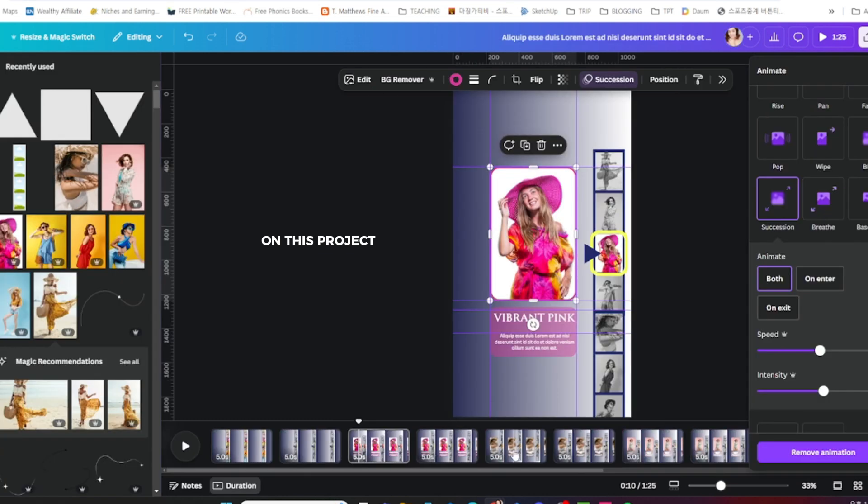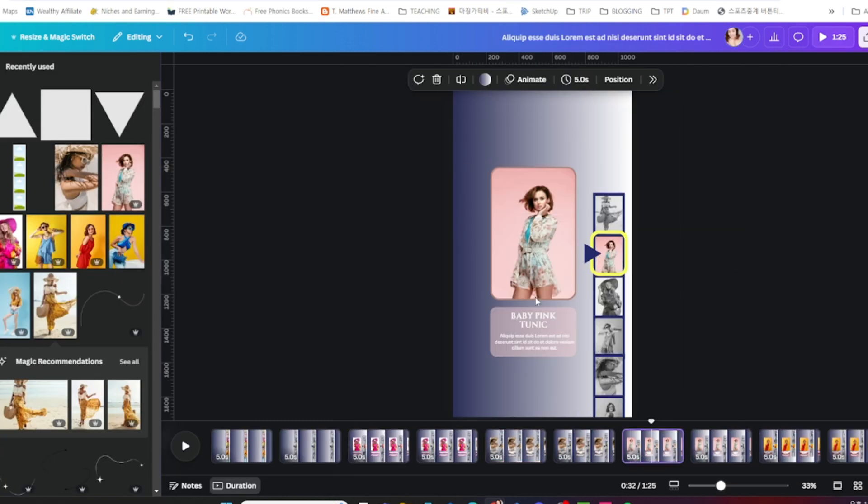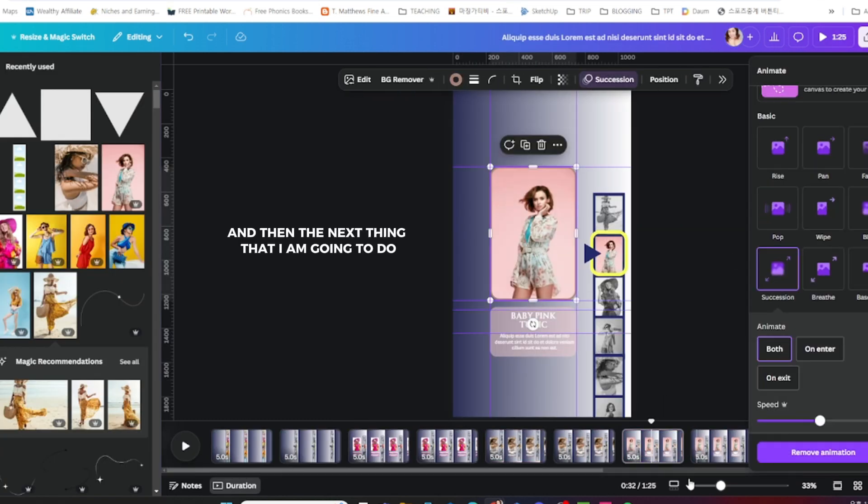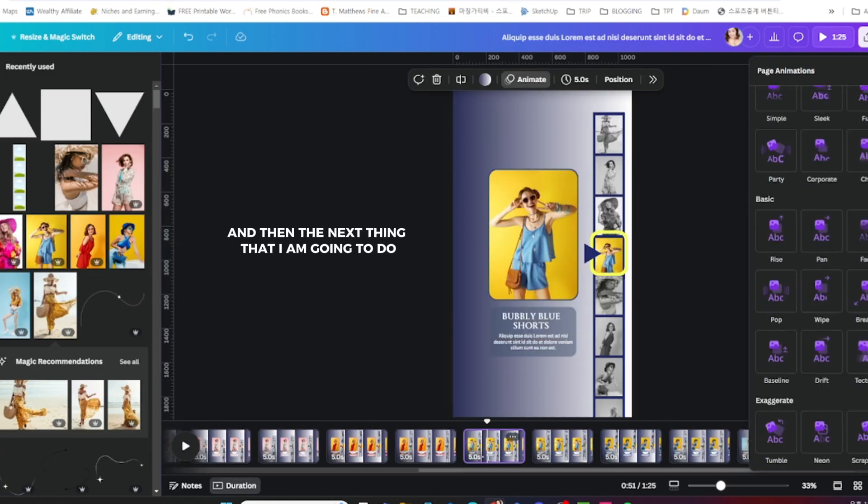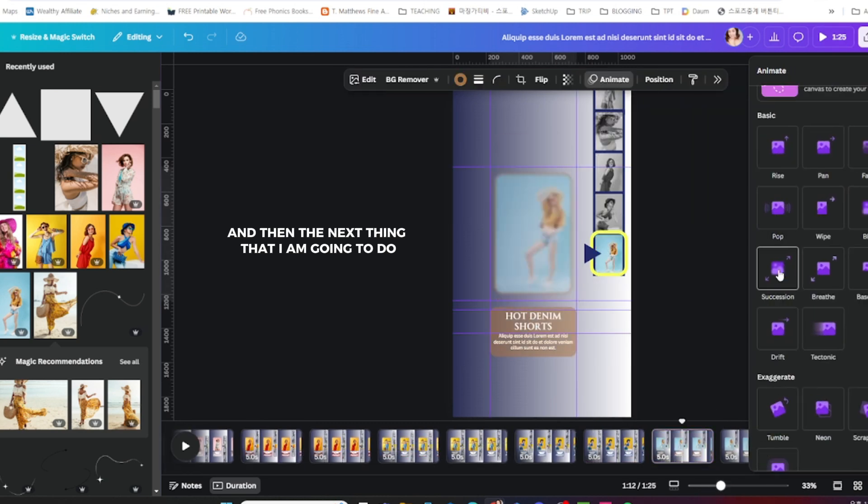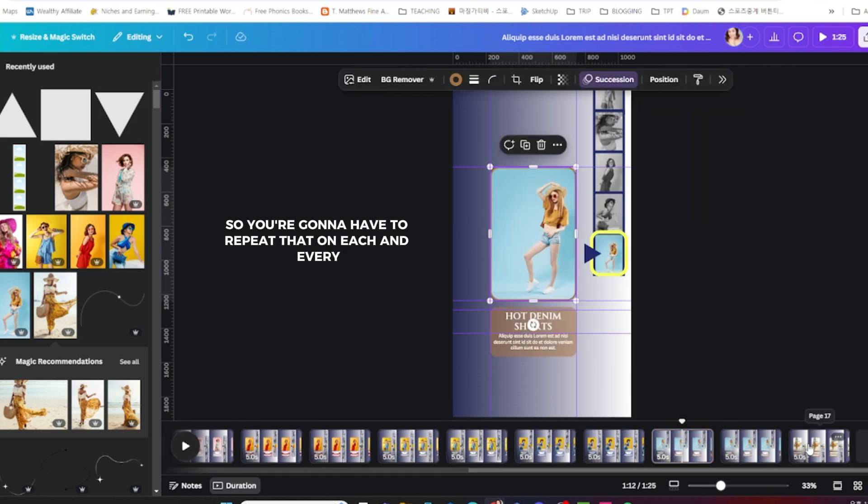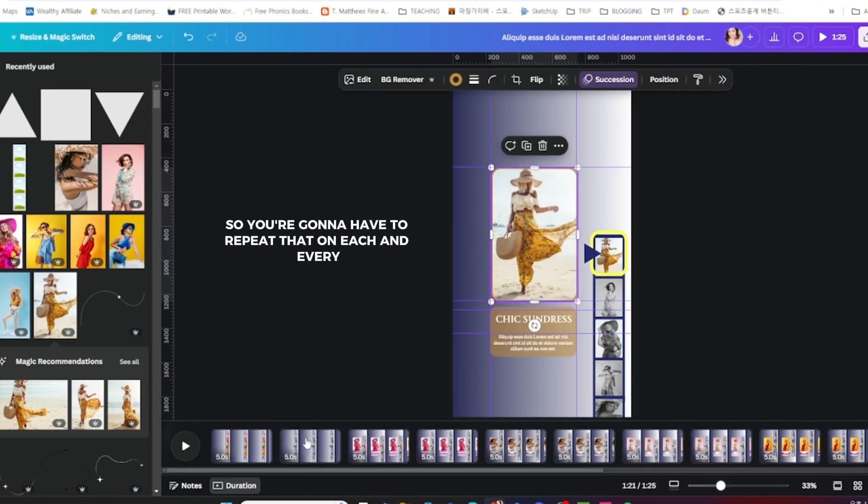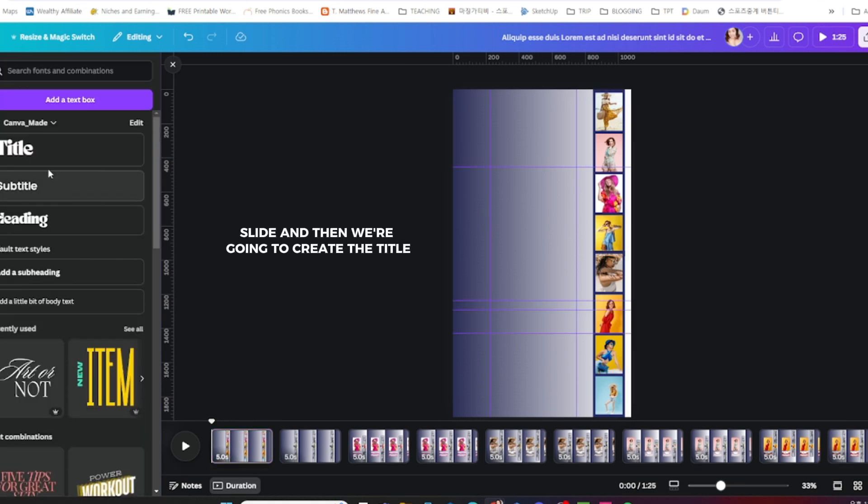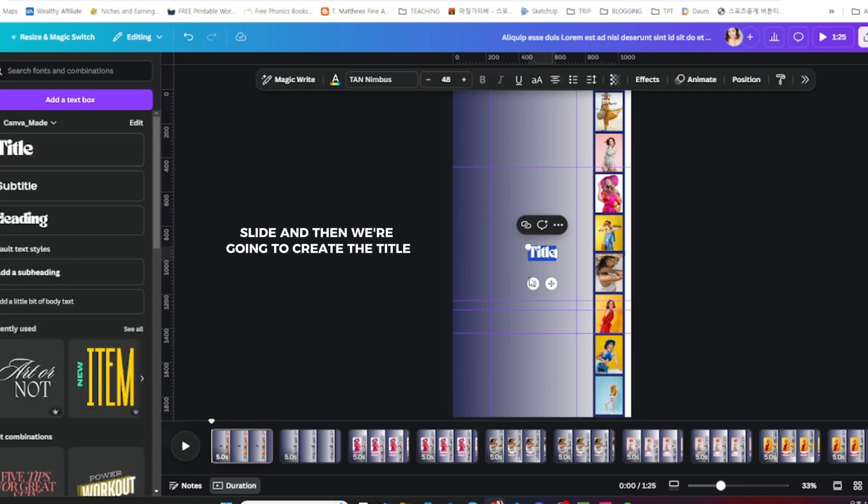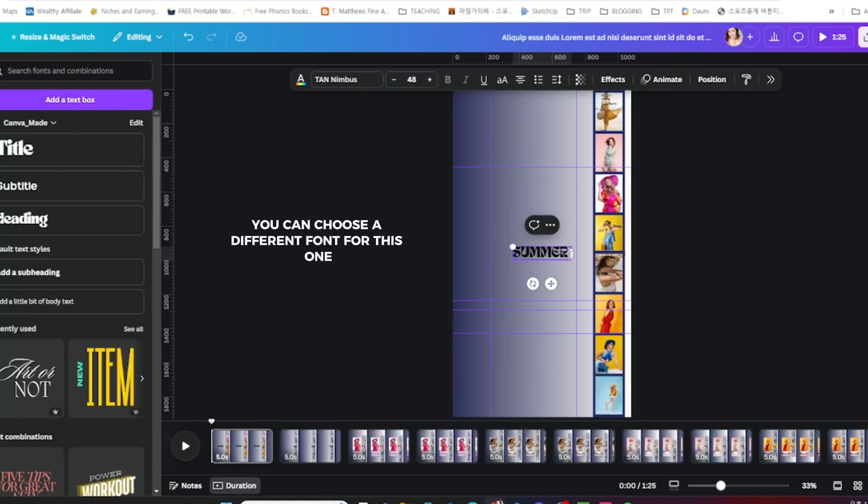Next thing that I am going to do, you're going to have to repeat that on each and every slide. Then we're going to create the title. You can choose a different font for this one, it doesn't matter.